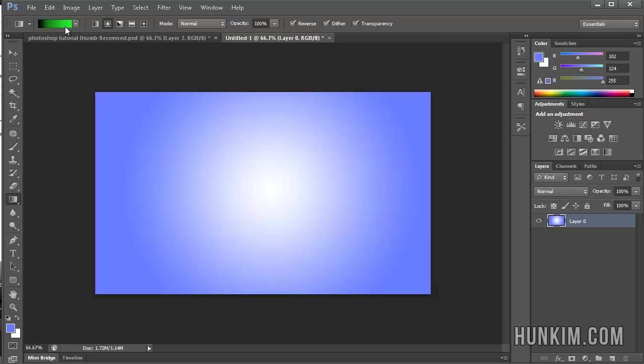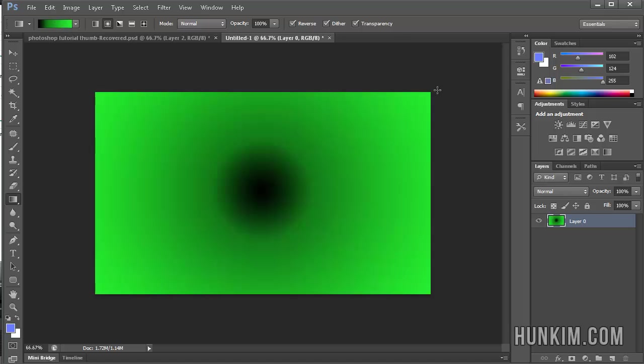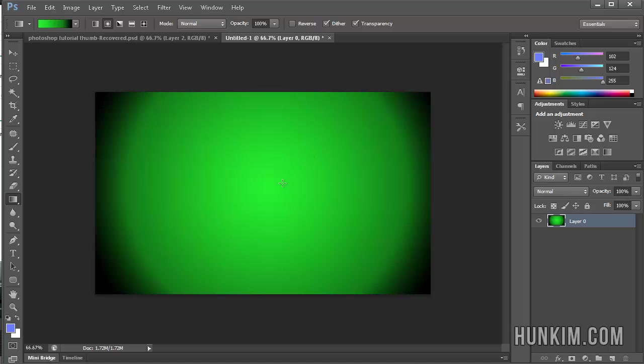So essentially, I created my own custom gradient. So now when I actually drag it, you can see that it's, for the most part, green. Let's reverse it. Unclick on reverse. And now when I drag from the center to the corner, we get, for the most part, green.